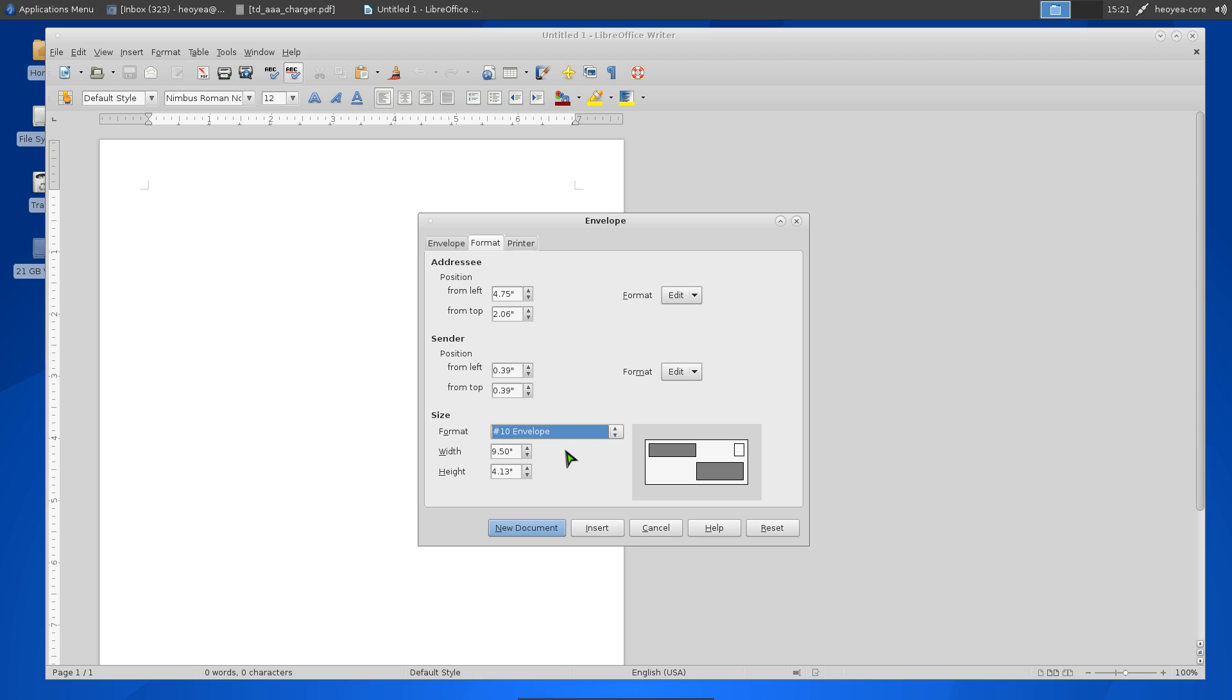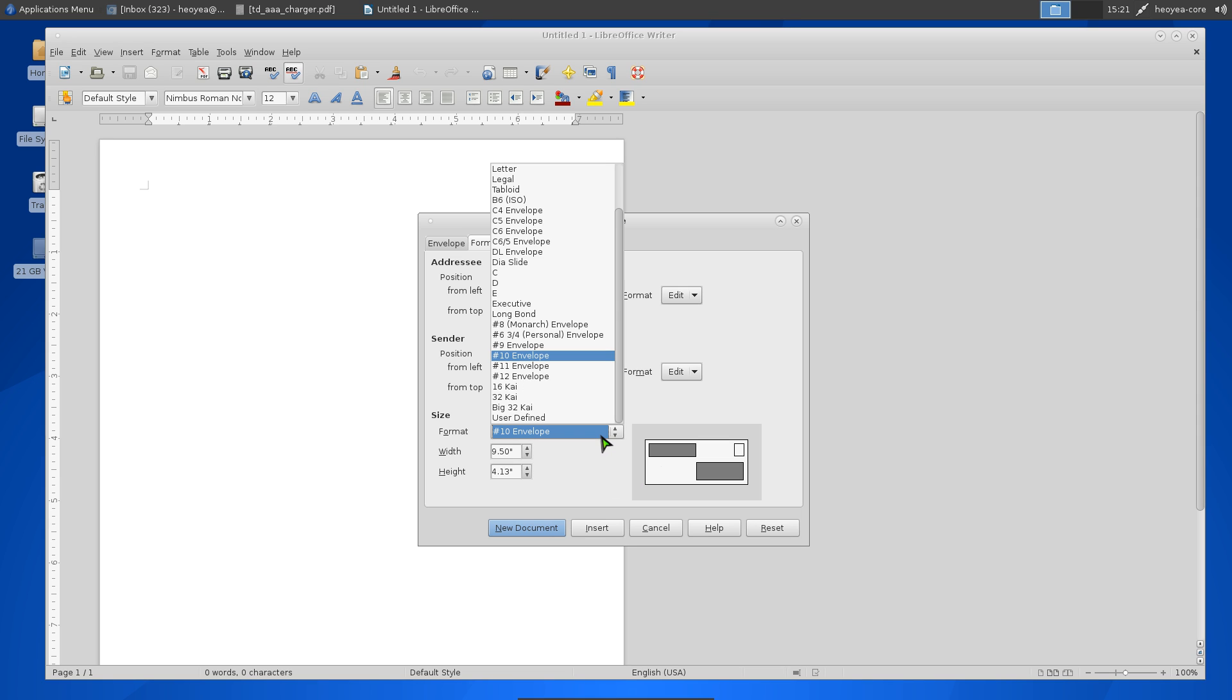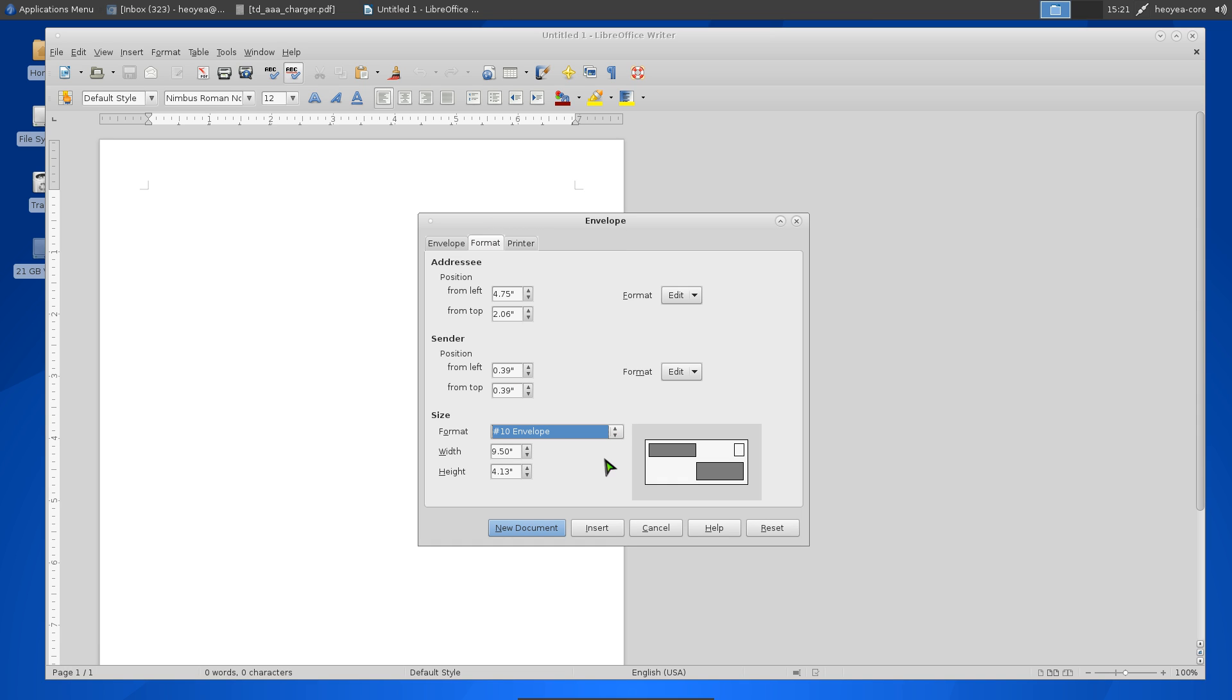If you're in the US, Number 10 Envelopes is the standard. You can go to the post office or Staples and that's what they'll sell you. If you're in a different country, you can choose some of these other options.